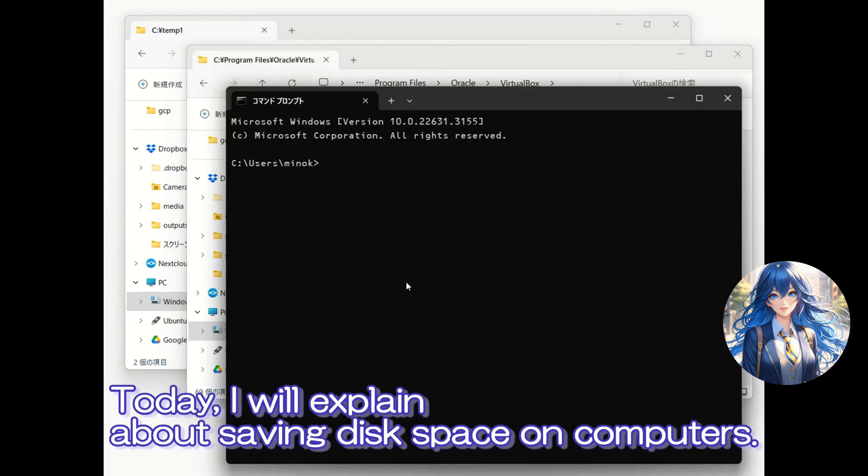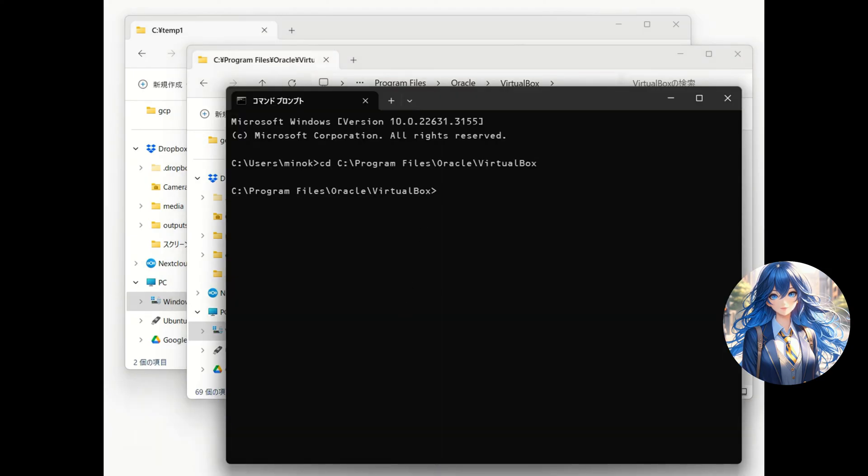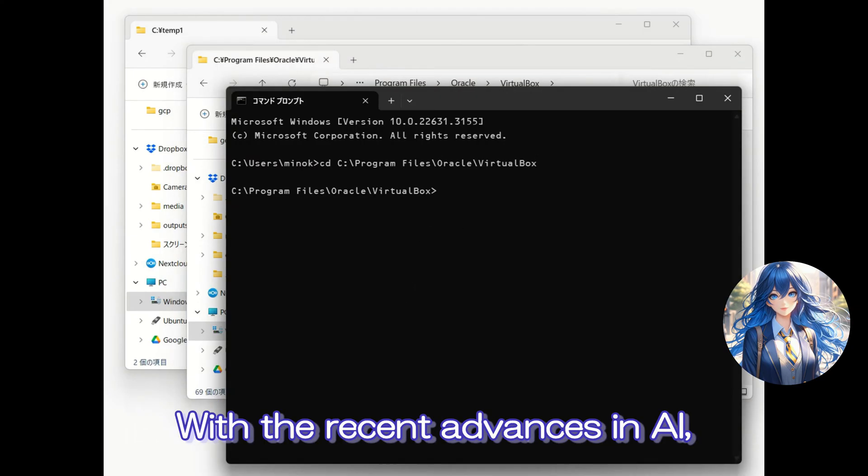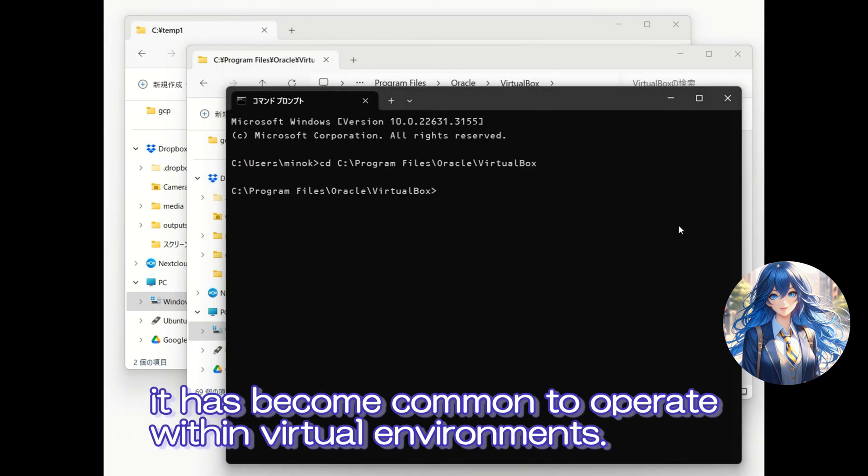Today I will explain about saving disk space on computers. With the recent advances in AI, it has become common to operate within virtual environments.